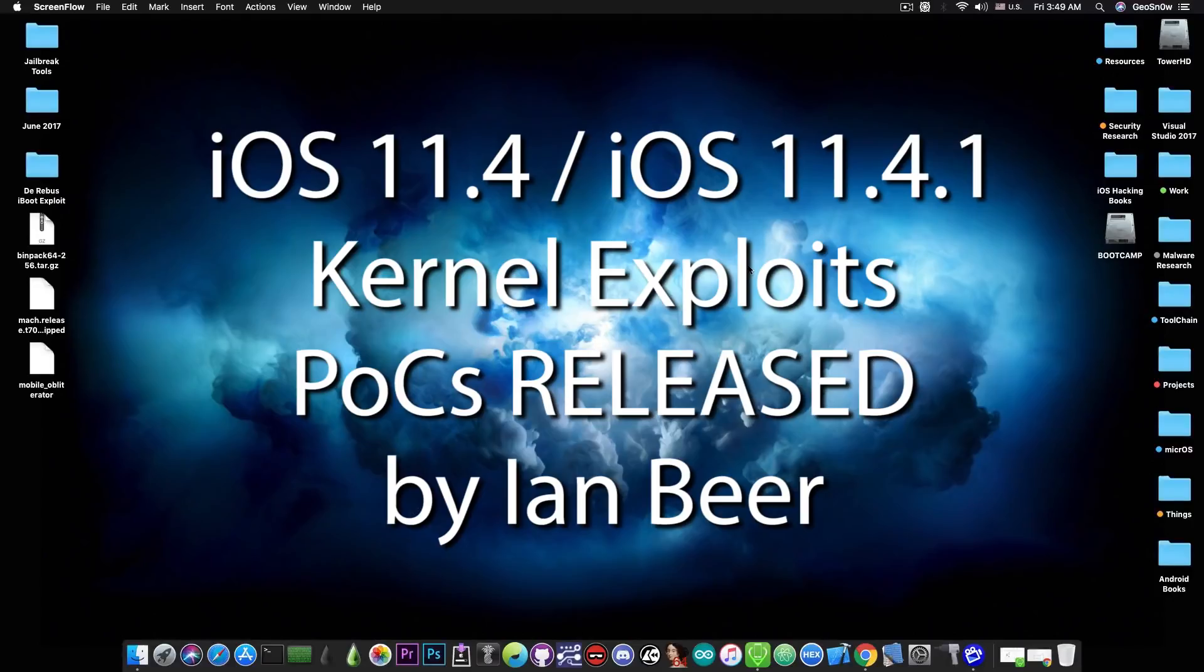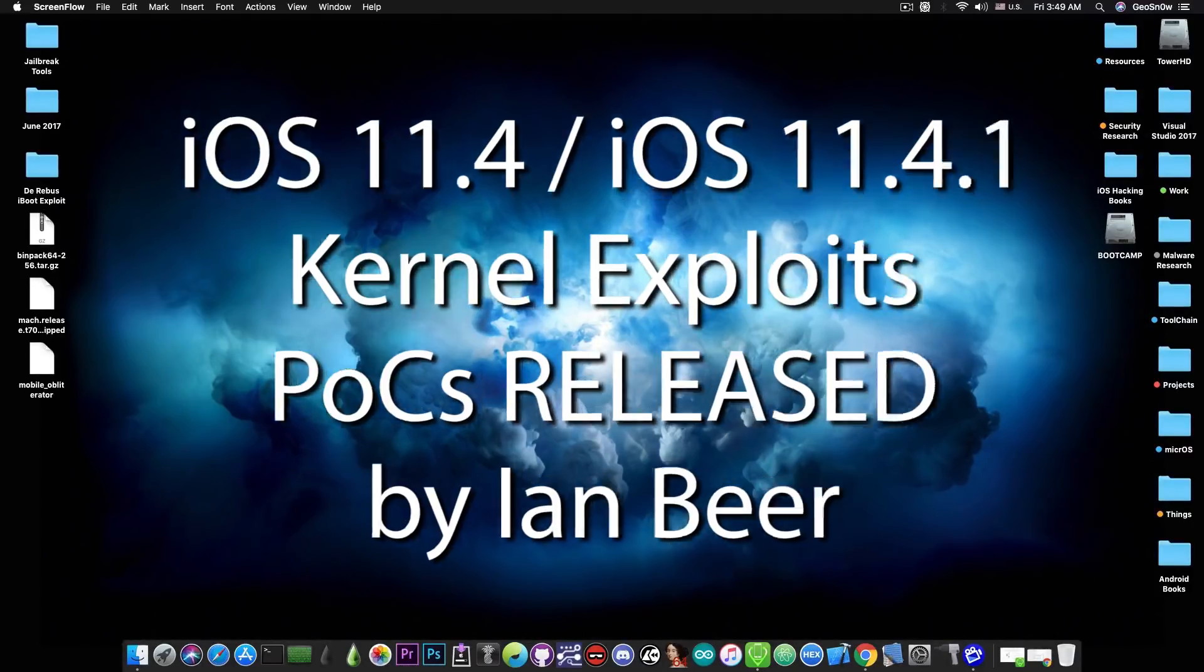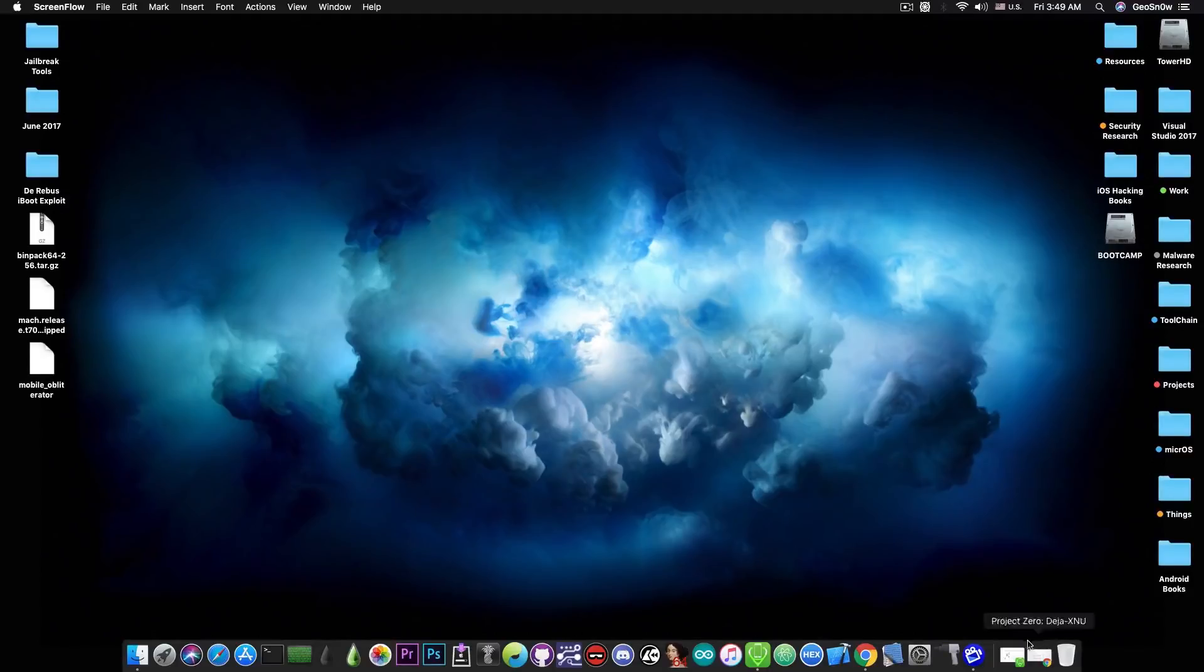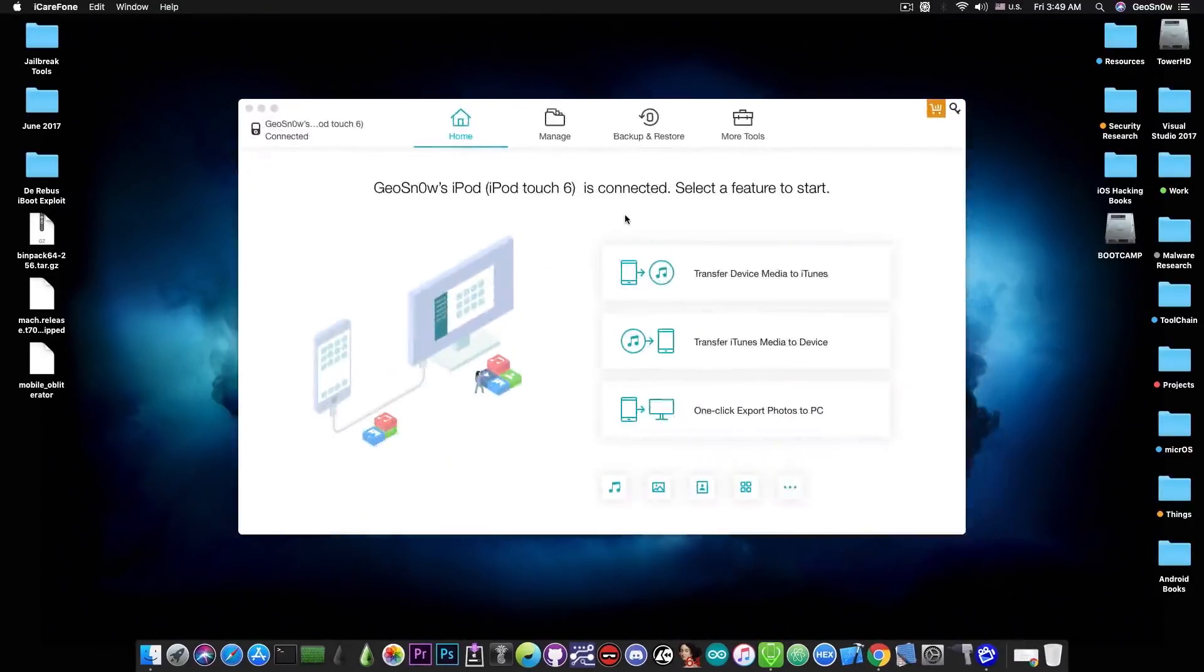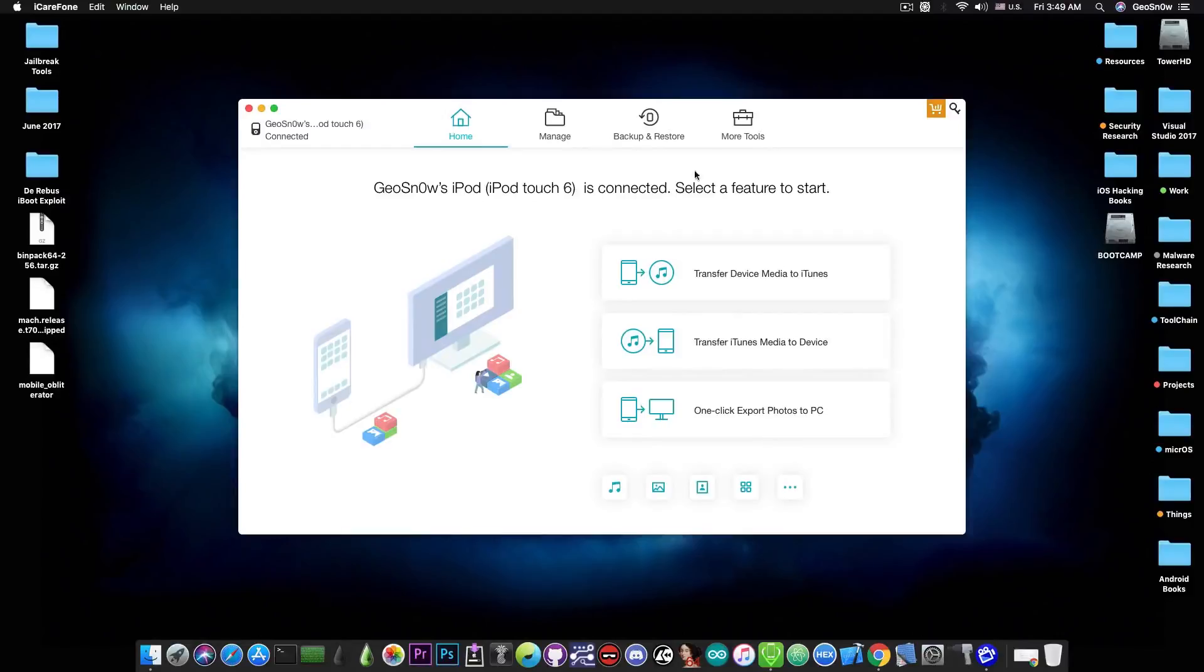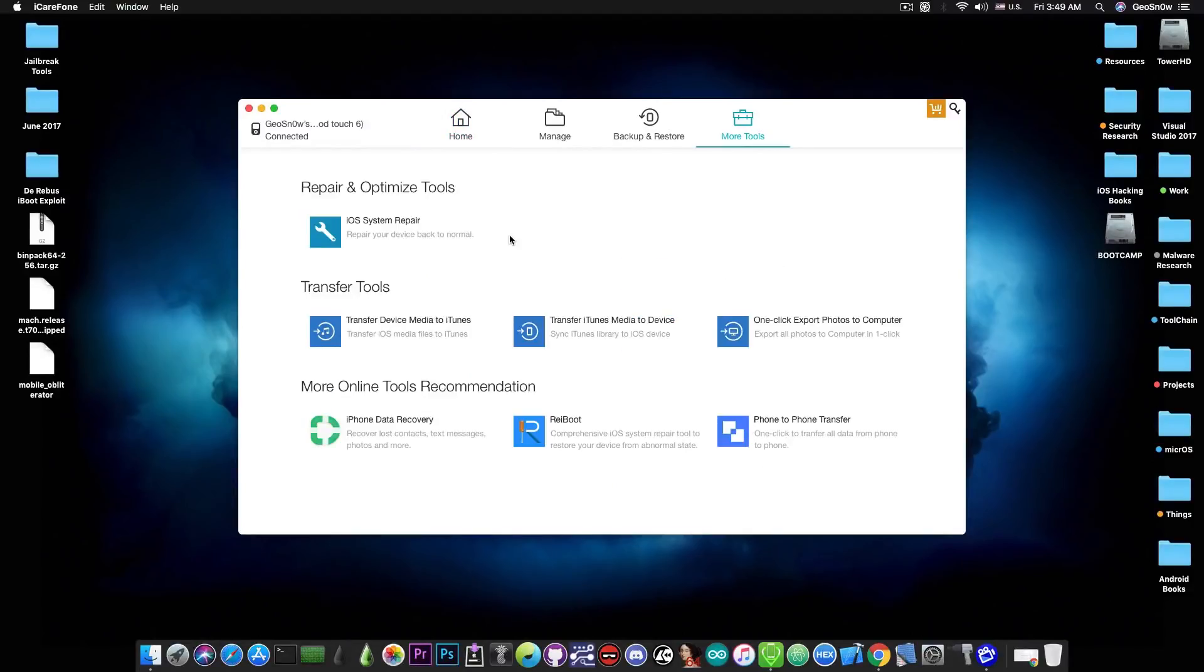Exploits for the iOS 11.4 and 11.4.1 have been released. This video is brought to you by Tenorshare and their software iCareFone, which helps you backup your data faster than with iTunes, restore it, and also they have tools to fix your iOS if it's broken. Check the program out in the link below.